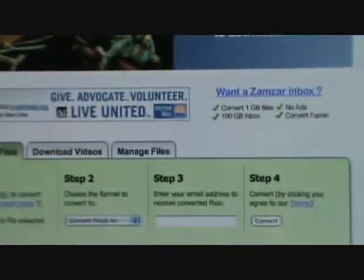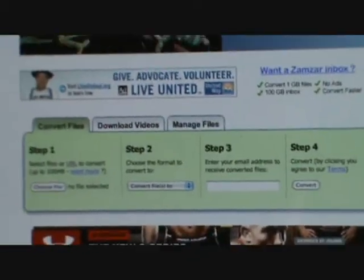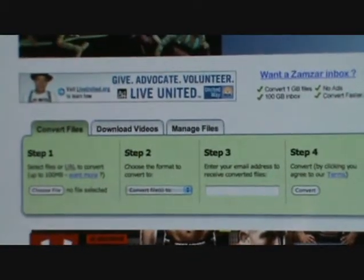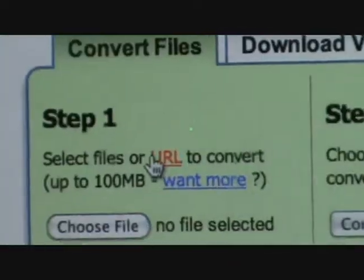There's four steps that you should follow and it's totally easy. No viruses, nothing, no computer crashing. Okay, step one — this is for music. Step one: click URL.